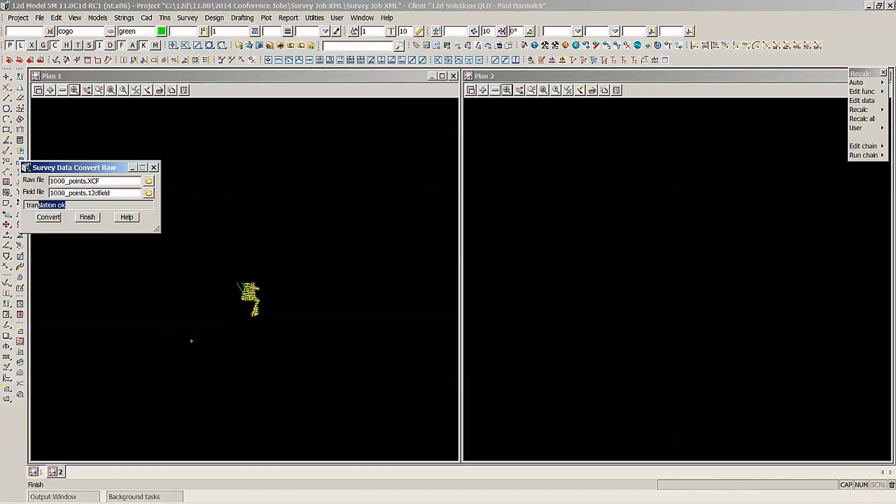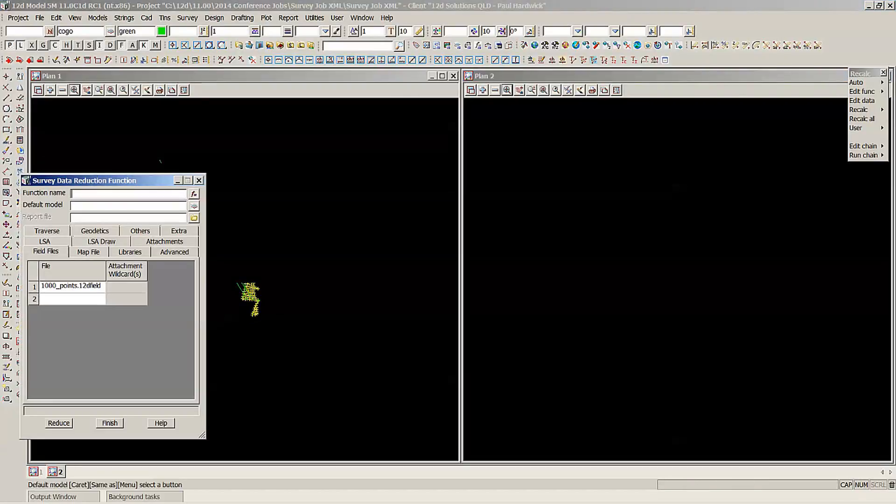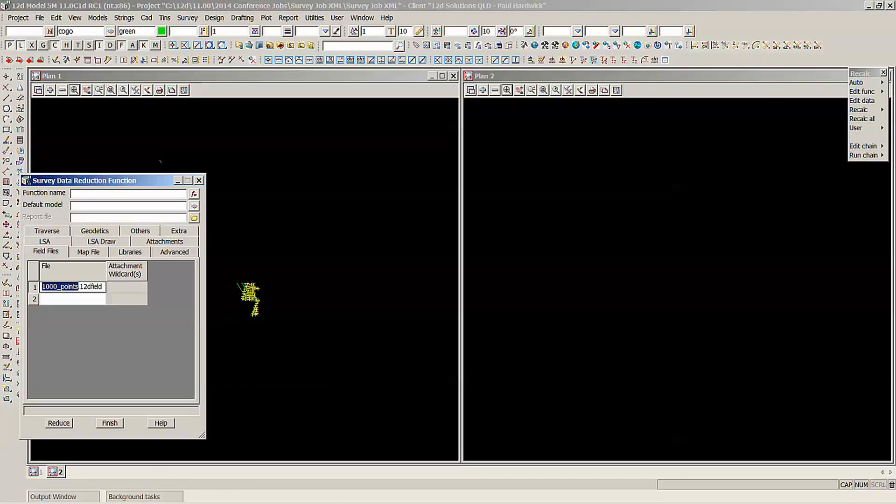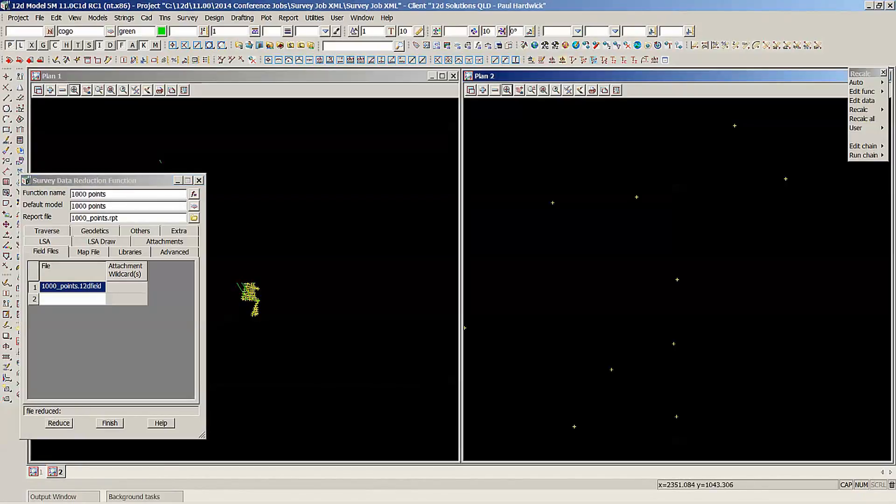Translation okay, Finish. Reduce the field file. So once again it's that dot 12D field. Reduce, let's turn the one into this view.